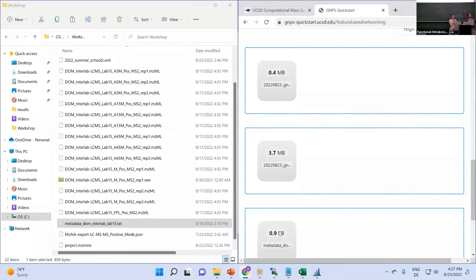Metadata is used later on so that we group files together, enabling statistical analysis and visualization on the networks that we produce with GNPS.